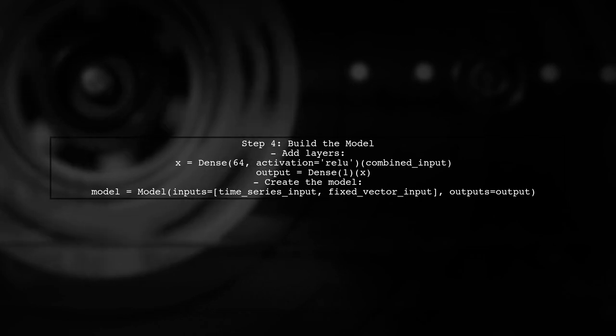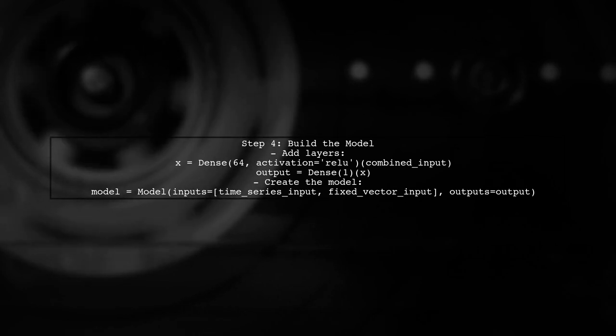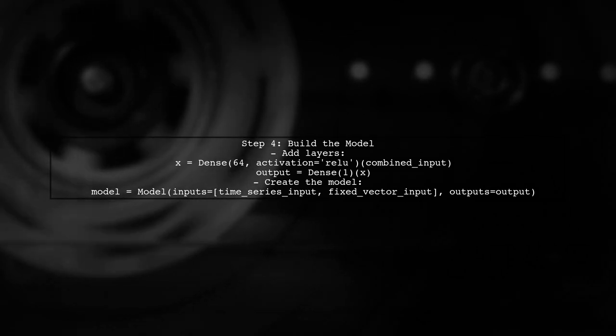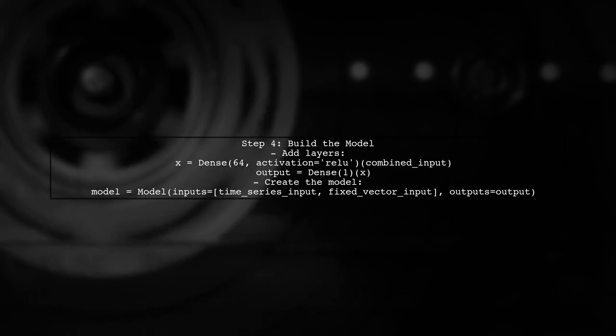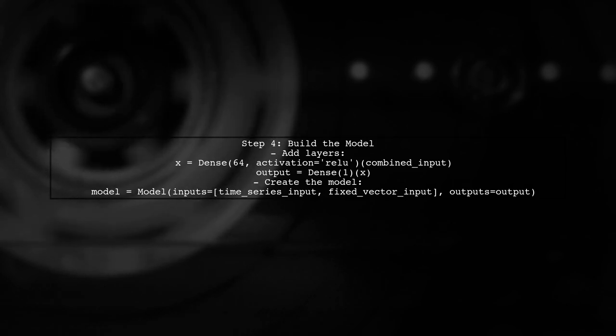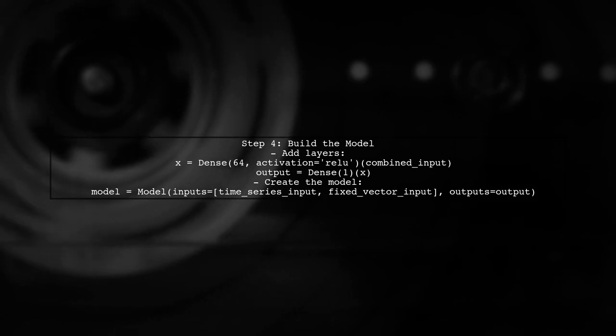Now, we can add layers to our model using the combined input. This will allow the model to learn from both the time series data and the fixed vector.